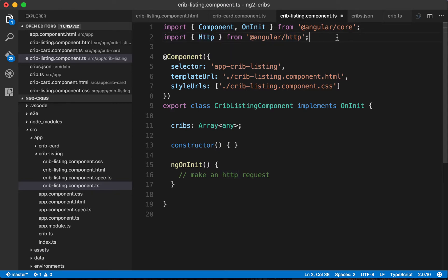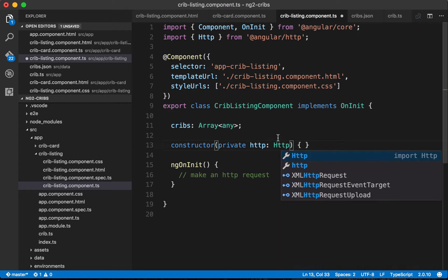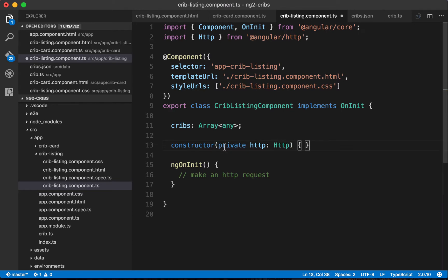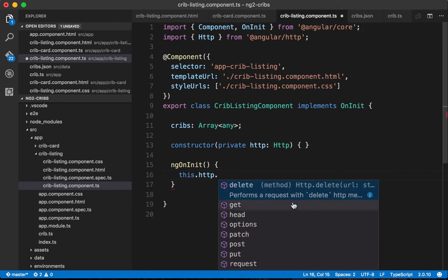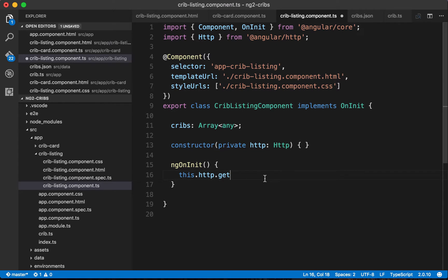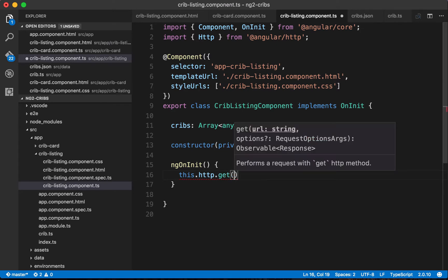We also need to inject HTTP into our component using Angular's dependency injection. In the constructor, we declare private http: Http — this gives us a private instance of HTTP we can use throughout the component via this.http. One of the methods available is .get(), which we call whenever we want to make a GET request, passing the URL for the data we need.